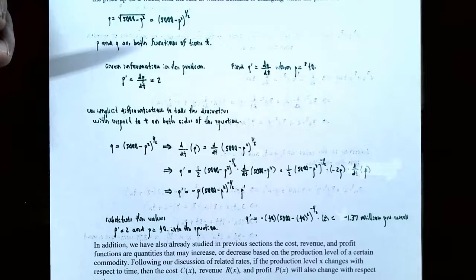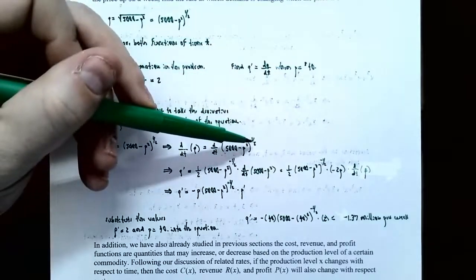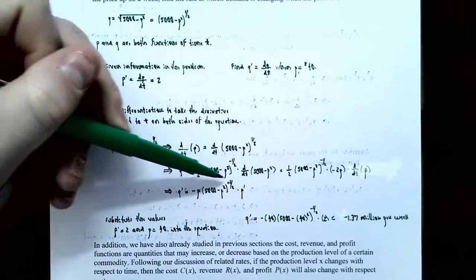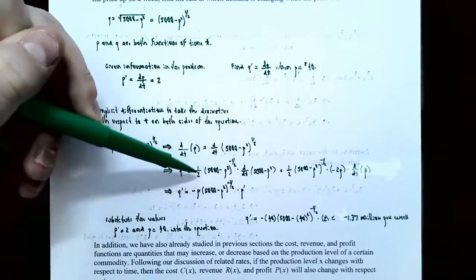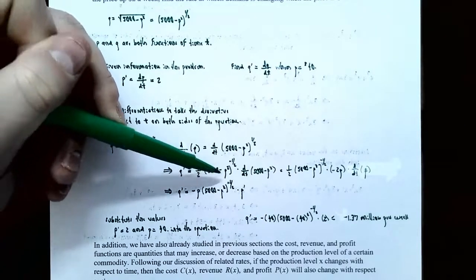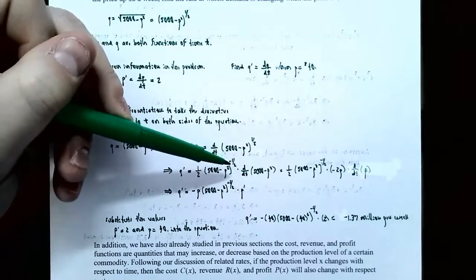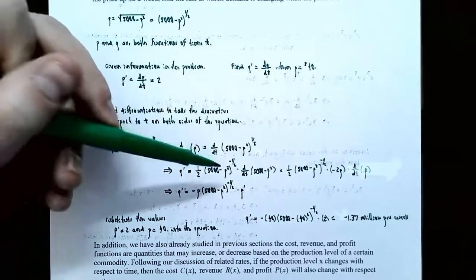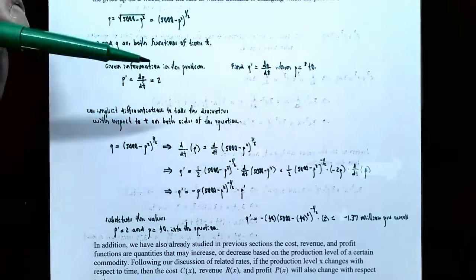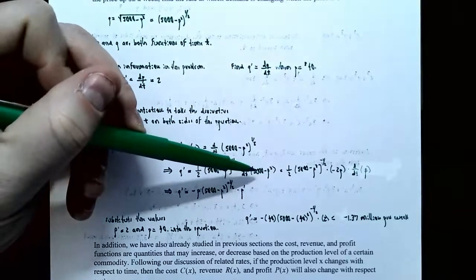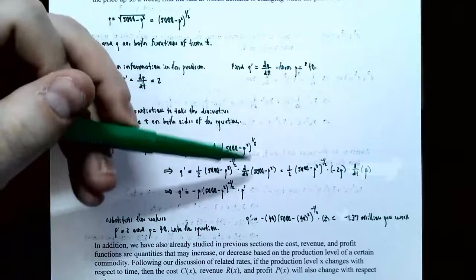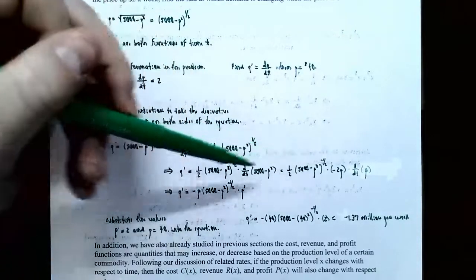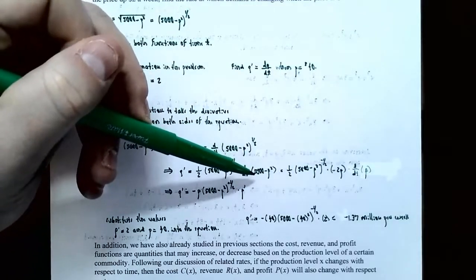We use the general power rule and the chain rule. Bring the one-half exponent down as a coefficient, keep the inside function as is — so one-half times 5,000 minus P squared — then subtract 1 from the power to get negative one-half. Now apply the chain rule: multiply by the derivative of the inside function, which is d/dt of 5,000 minus P squared. The derivative of 5,000 is zero because it's a constant.